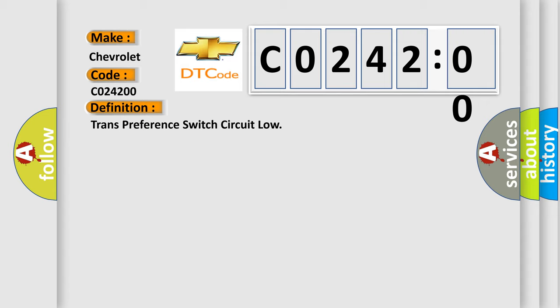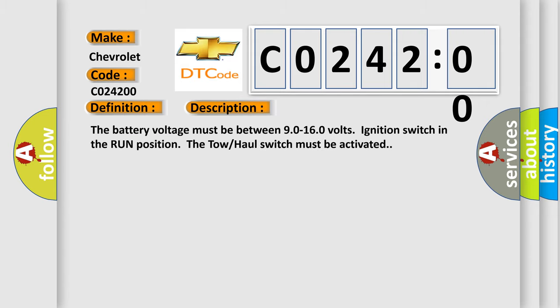And now this is a short description of this DTC code. The battery voltage must be between 9.0 to 16.0 volts and its ignition switch in the run position. The tow-haul switch must be activated.